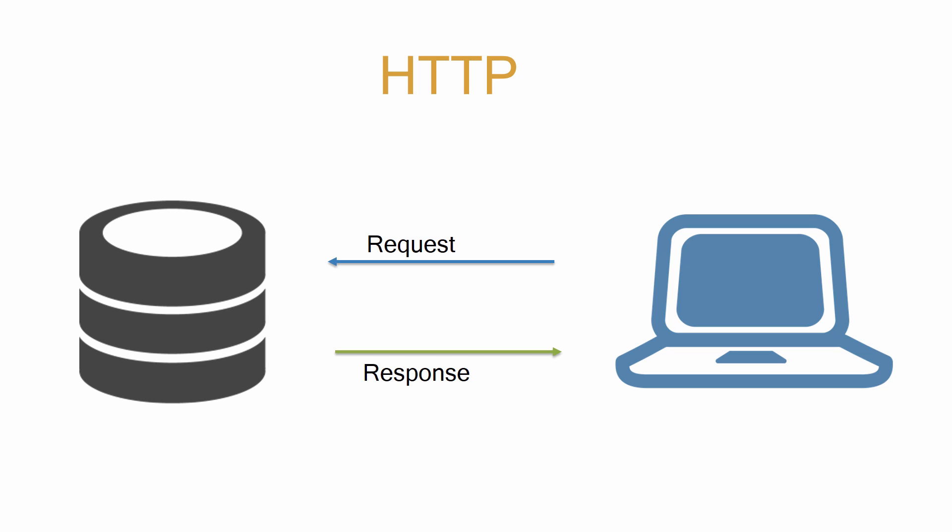Not a lot has changed between Angular 1 and Angular 2 in this regard. We're still using the keyword HTTP in order to perform our requests. What has changed is how we handle the response. Angular 2 has made the switch to using RxJS observables.